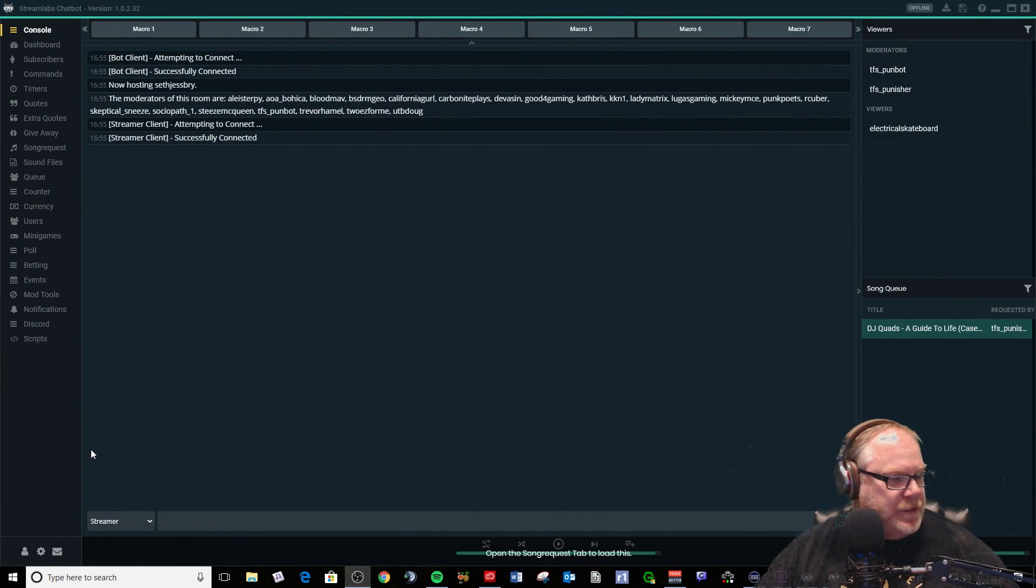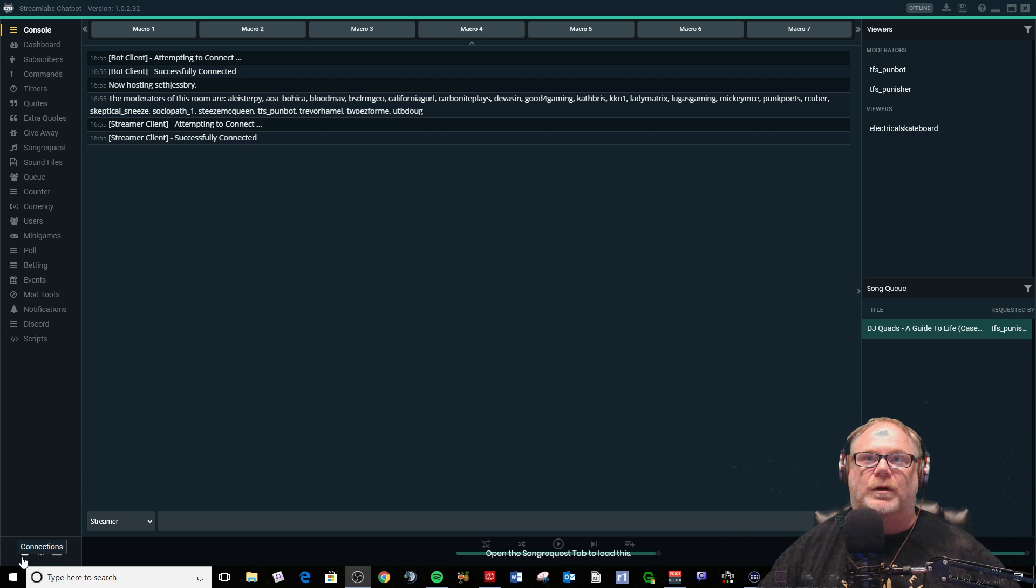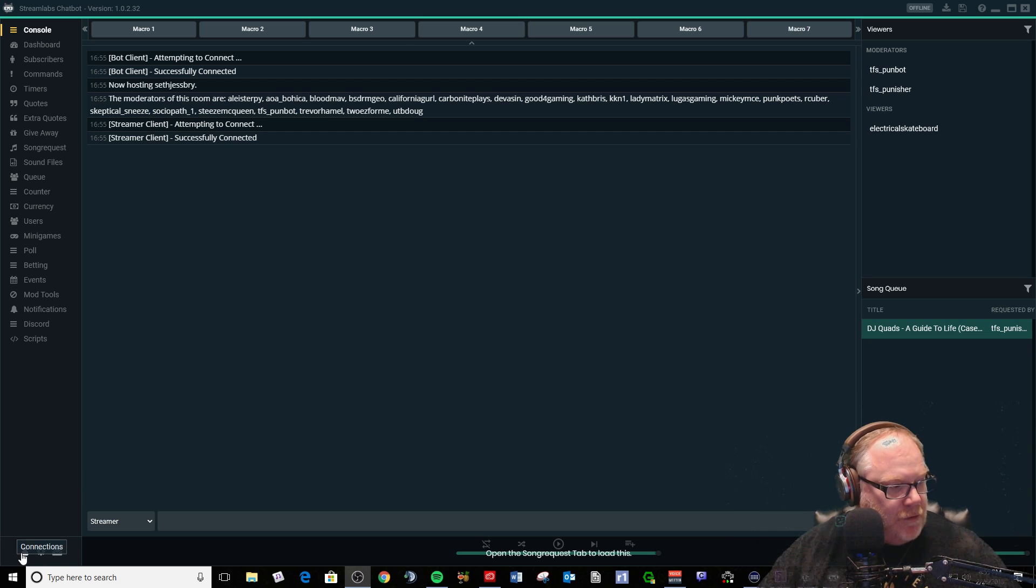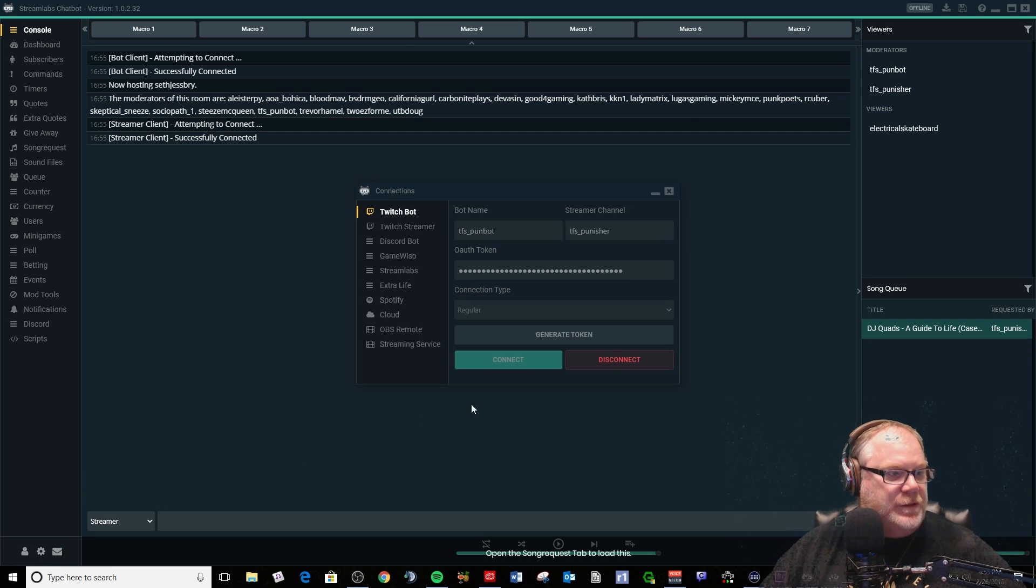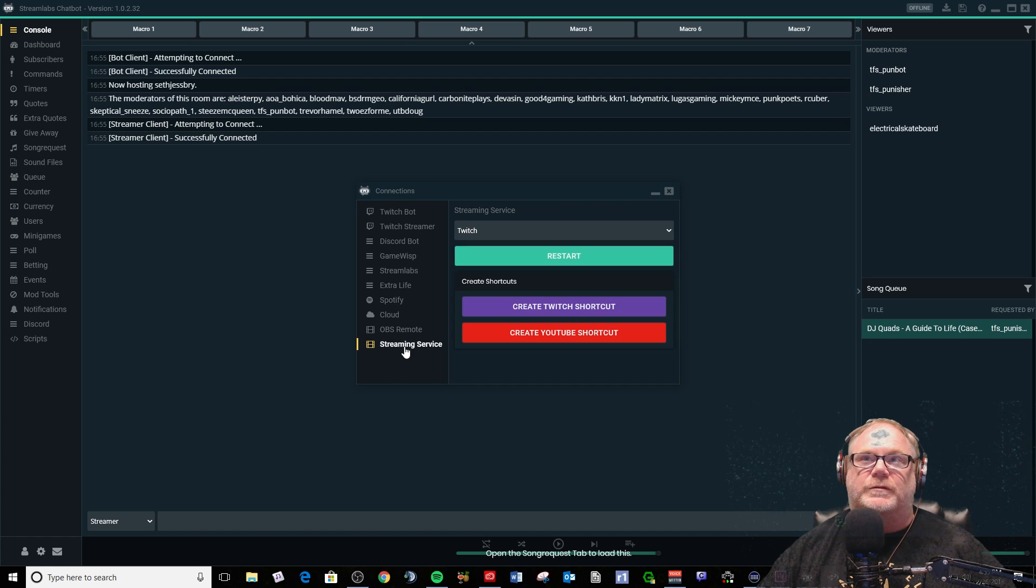So it's really easy guys. All you need to do is just go down to your connections down here in the lower left corner where the torso is, click on that, and then go down to streaming services.